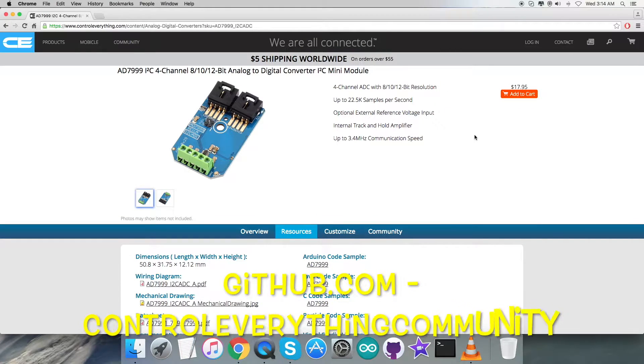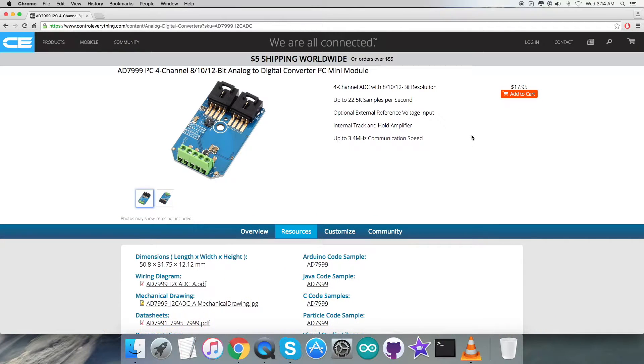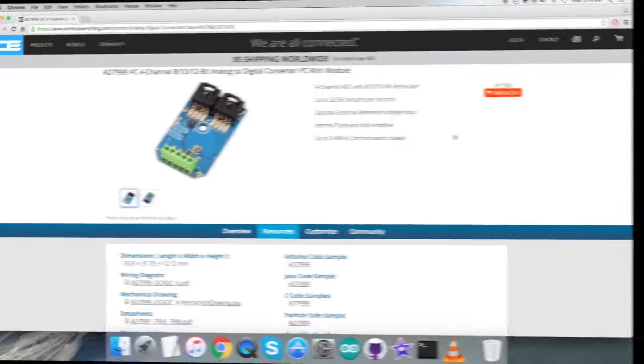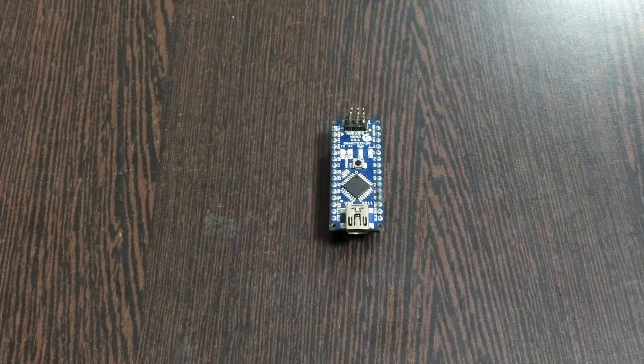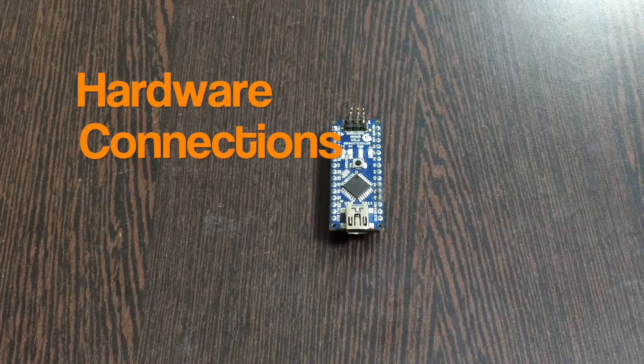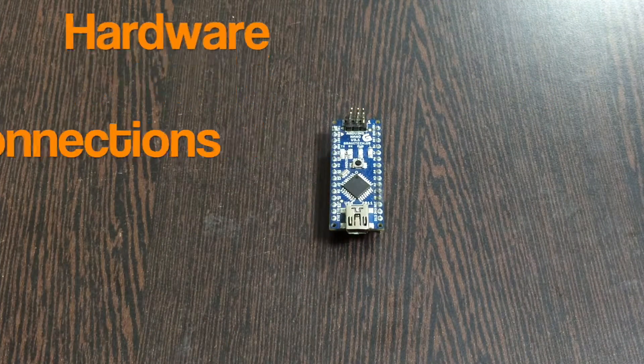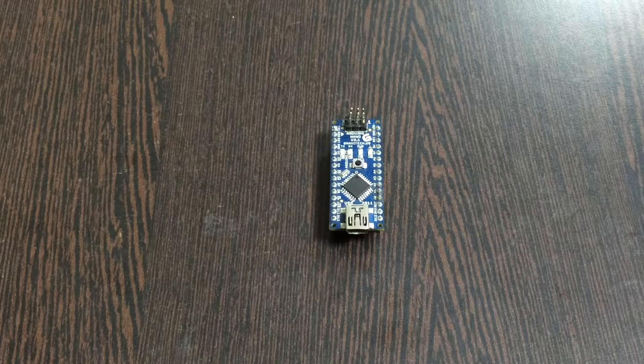The repository there is Control Everything Community. Now what do we require next is to have a look over some hardware connections. Let's have a look over that also. Now in the hardware connection setup part, the first thing we require is an Arduino Nano which you are able to see on my screen.